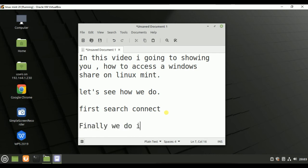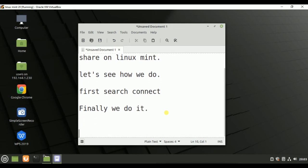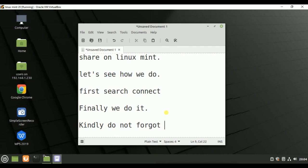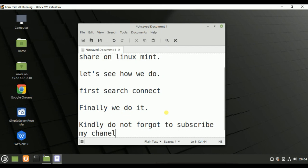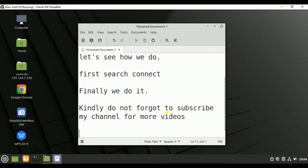Finally, we have done it. I have to request you that please subscribe my channel. Please do not forget, it motivates me. Also like, share, and subscribe my channel. Thanks for watching.